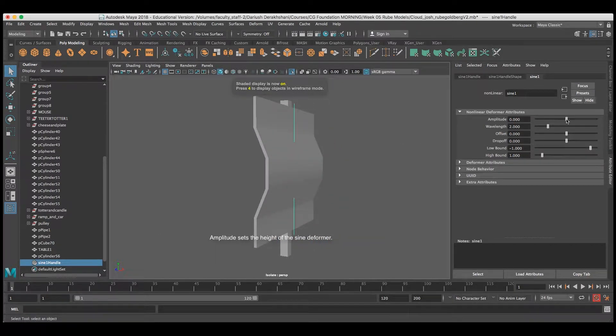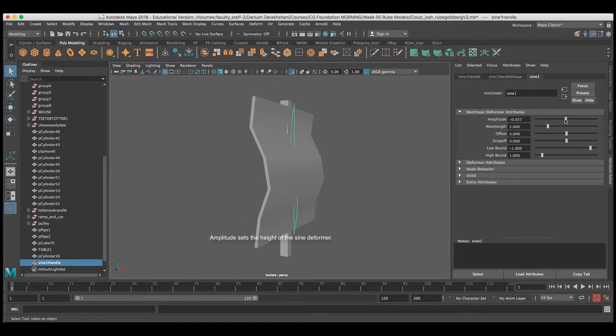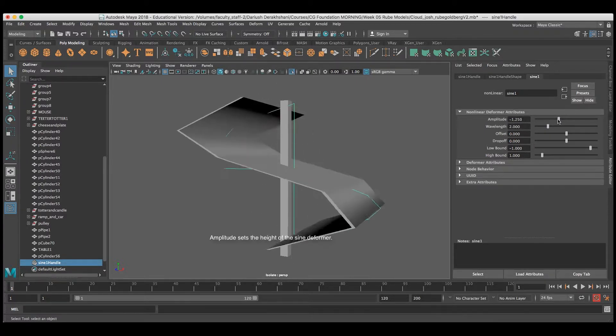Setting amplitude will create height for the sine wave, making the geometry move.